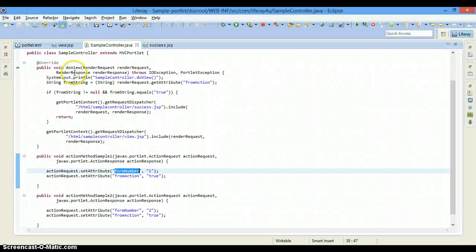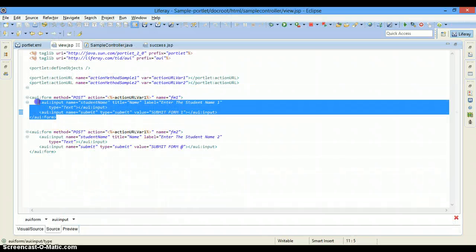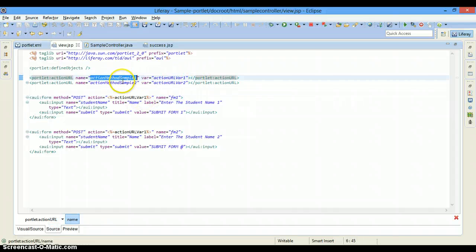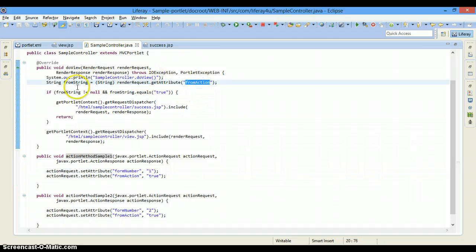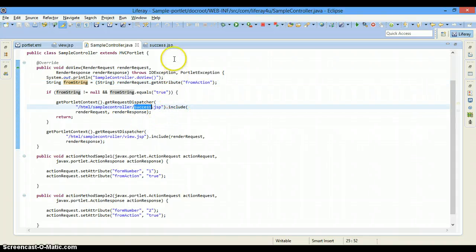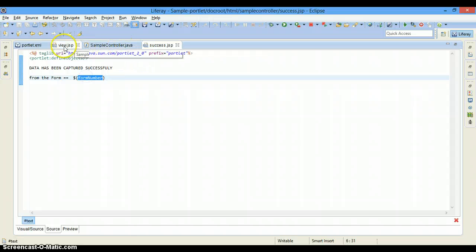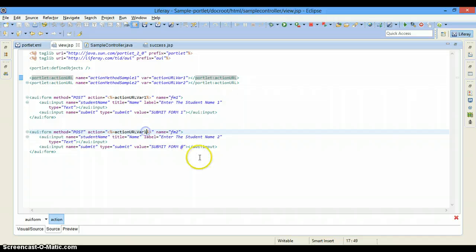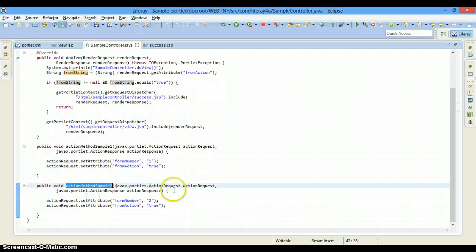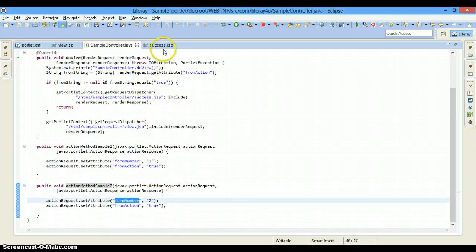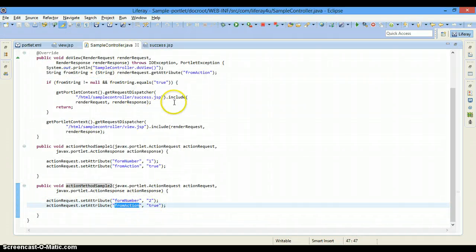The flow will be: when a person clicks submit on form one, action URL one is called, this method is searched in the controller, the method is called, the form number one attribute is set, form action true is also set, it comes to do view, form action is searched, success.jsp is called, and from the request attribute form number is fetched and printed. When a person clicks form two, action URL two is called, action method sample two is called, form number two is set, and the same process is followed.